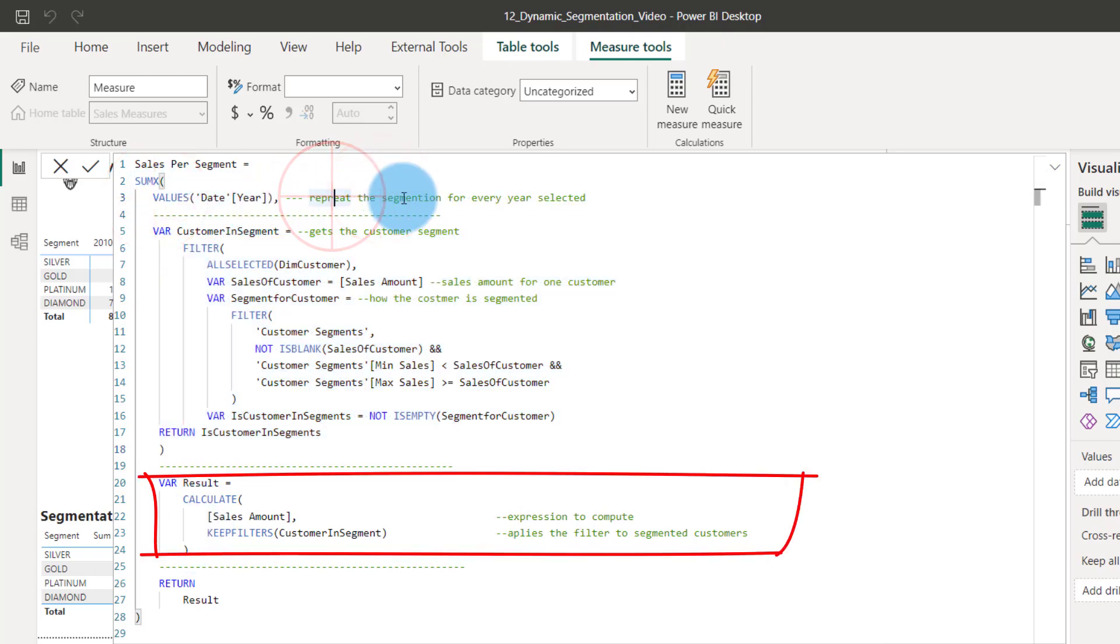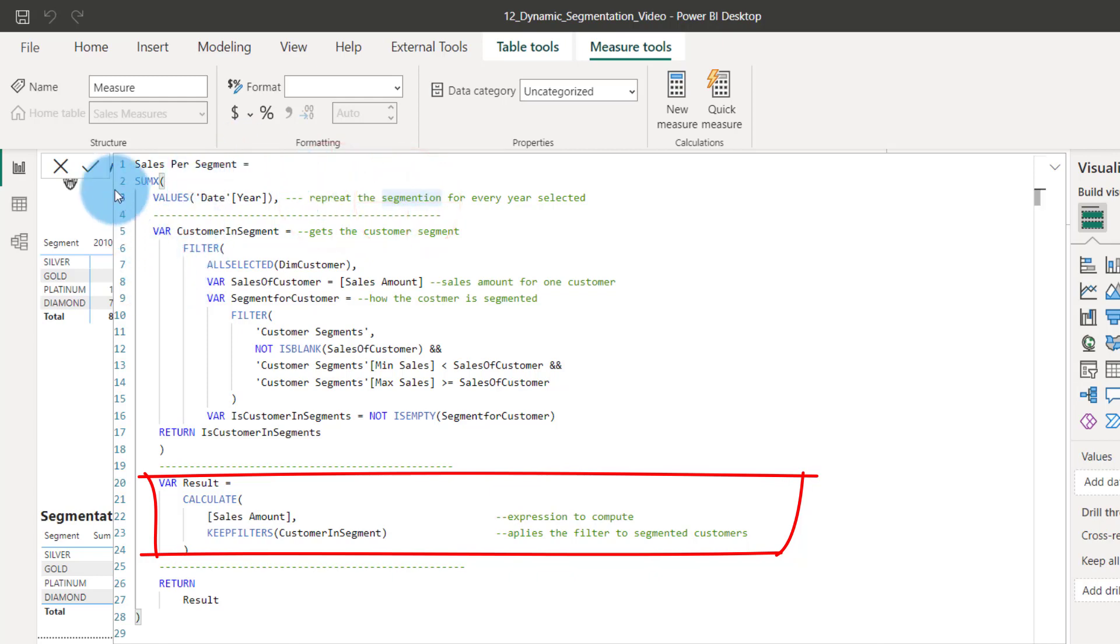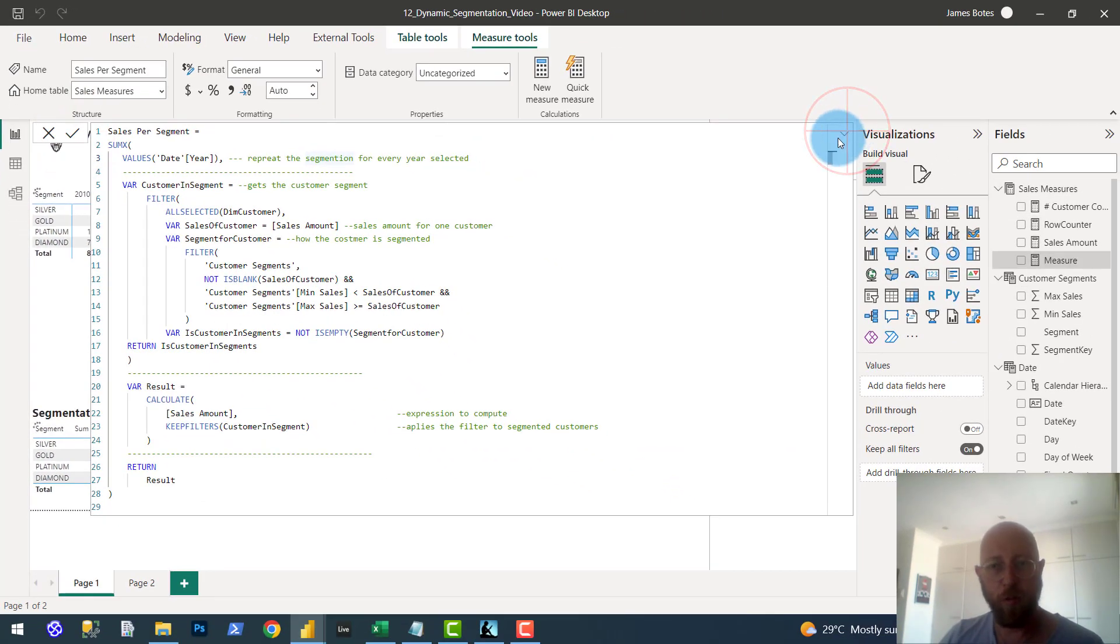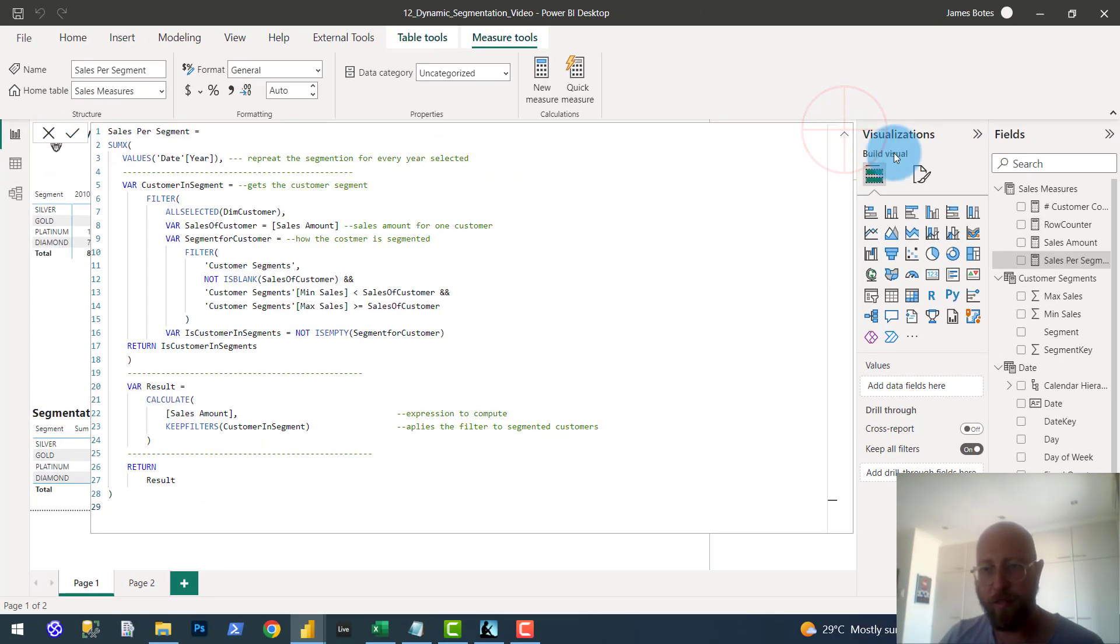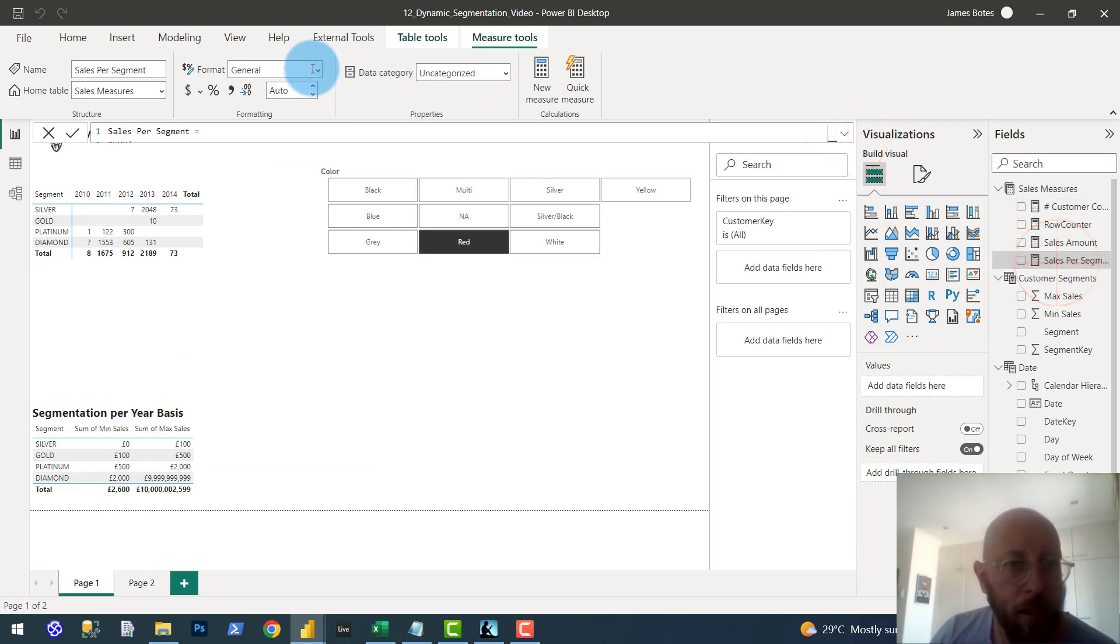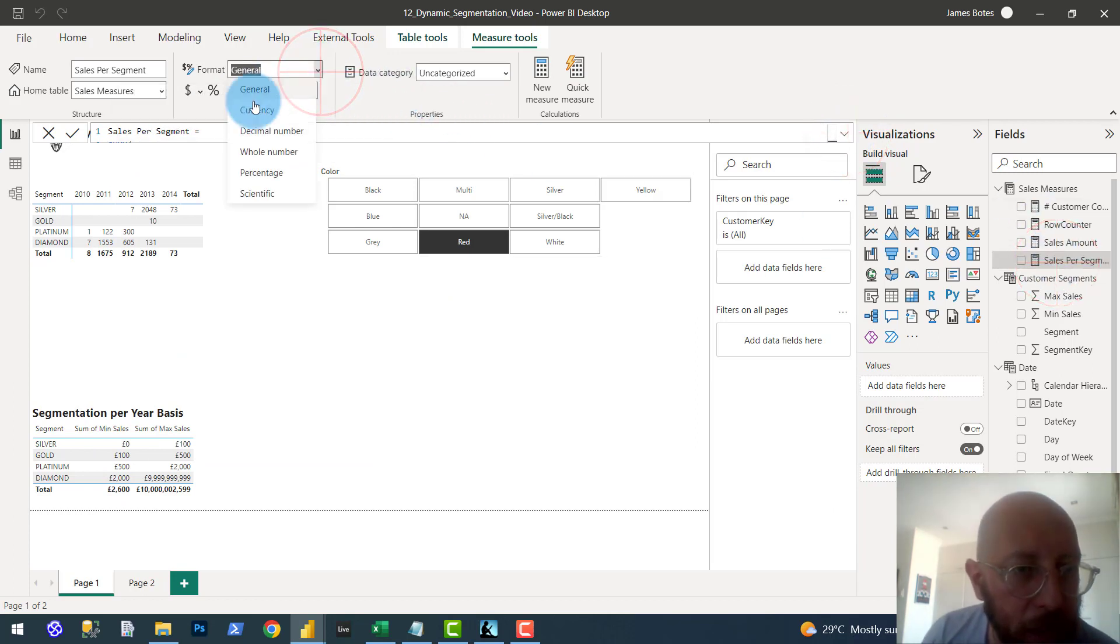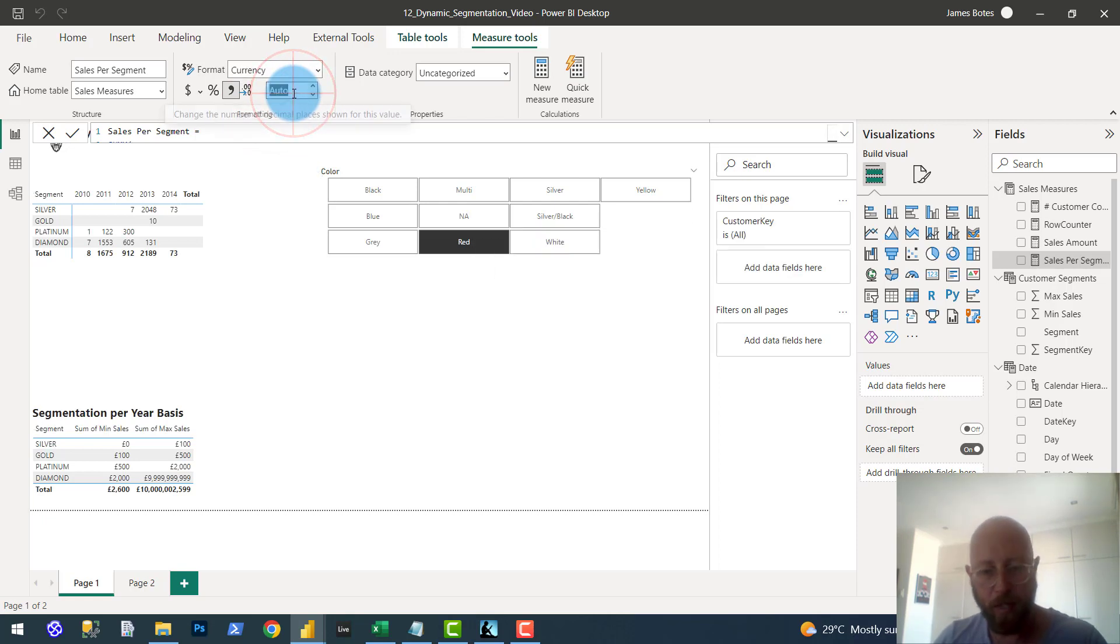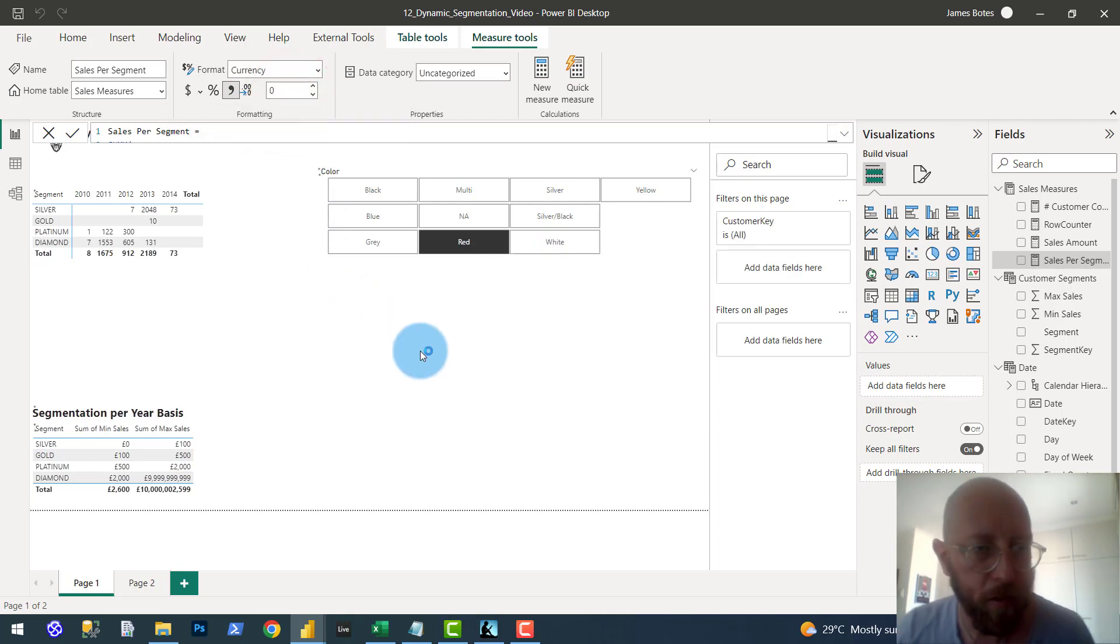And then we calculate the total sales amount for this table based on the values for each year. Repeat it for the segmentation of every year. So it does the same as the count one, but now it just shows the total sales amount. Isn't that cool? Let's quickly test it out. I'm just going to format this so it's a little bit more readable. Let's make it currency. Let's make it zero decimals. Cool.